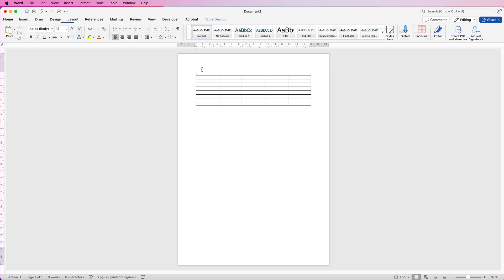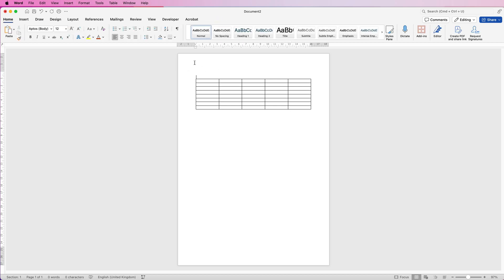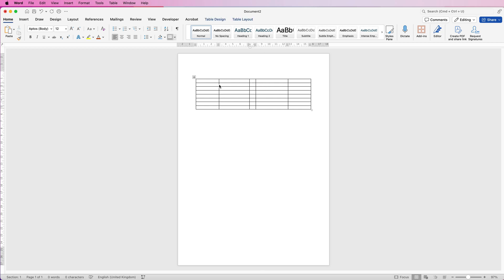I'm going to press the return key a few times to allow some space at the top. Now I'm going to create a central channel for the two columns at the top — just grab that line, hover over it, click and drag it towards the middle, and again with this one. This line I'm going to move over so we've got enough room for the menu items and then the prices, and the same on the other side.